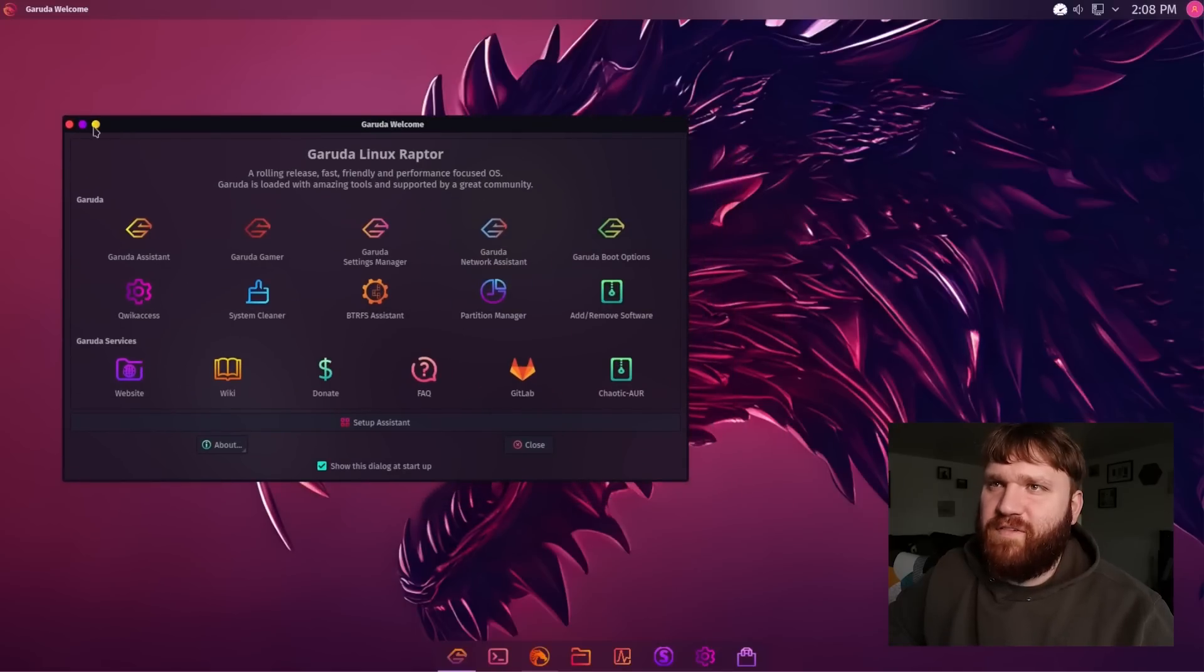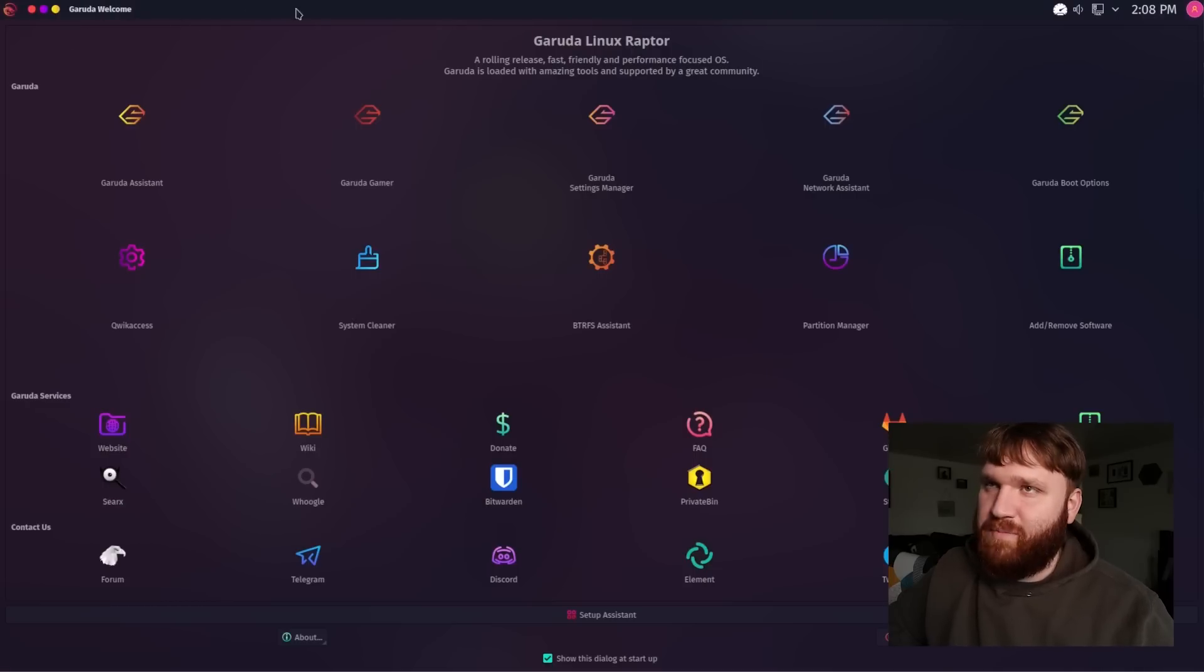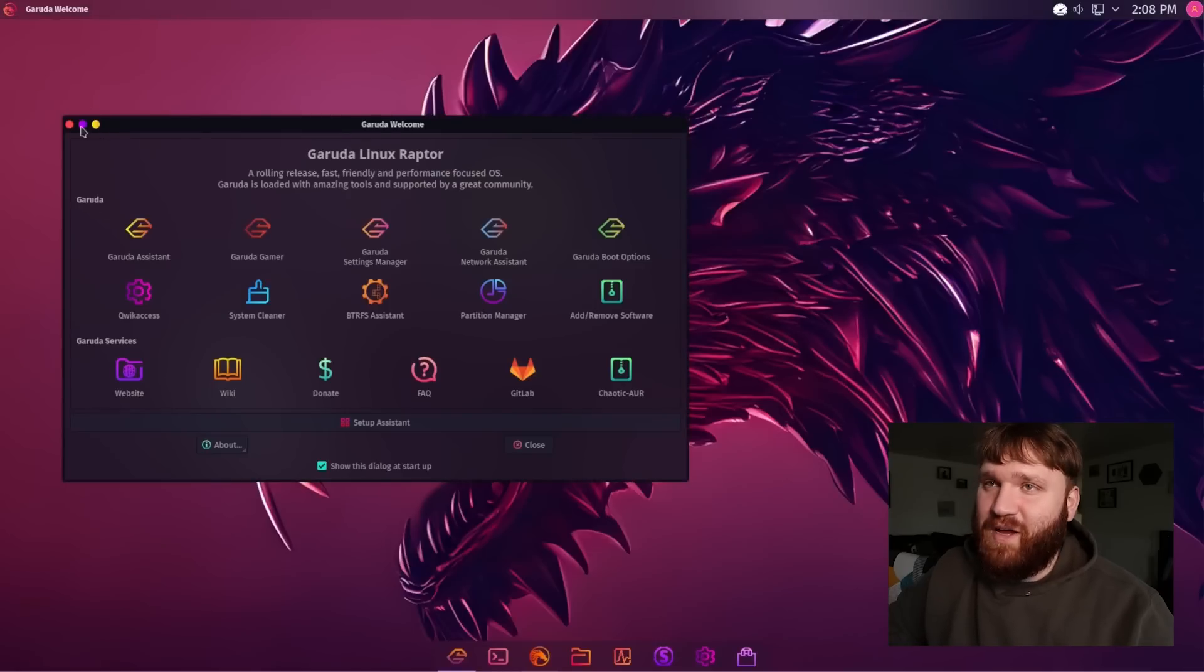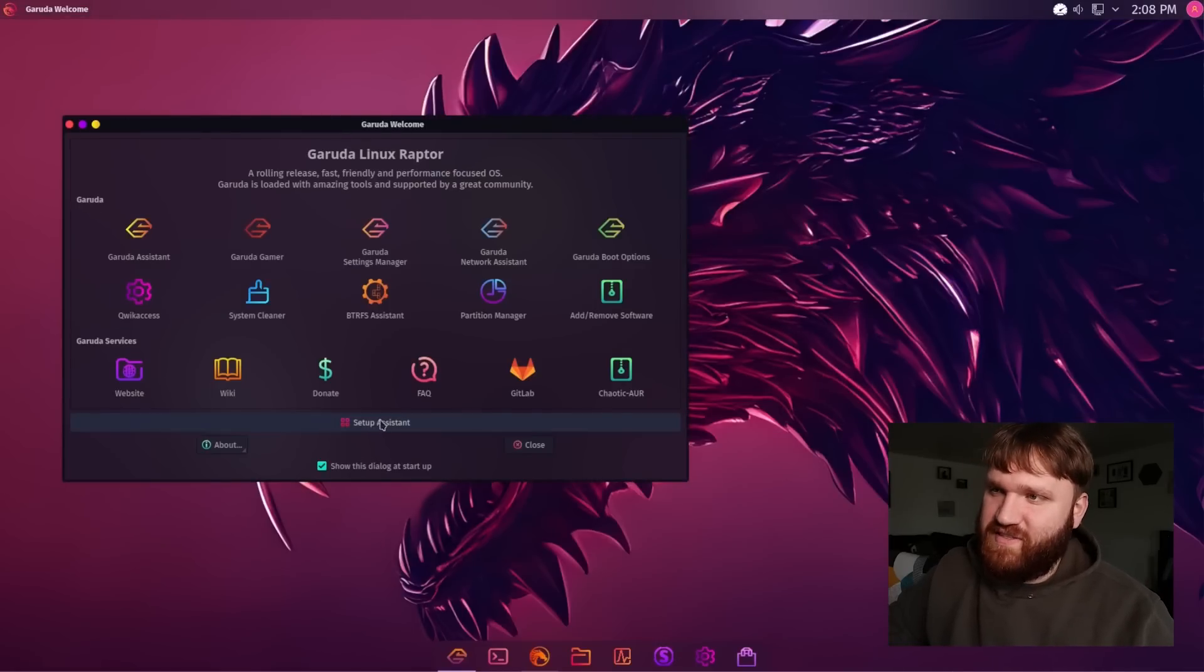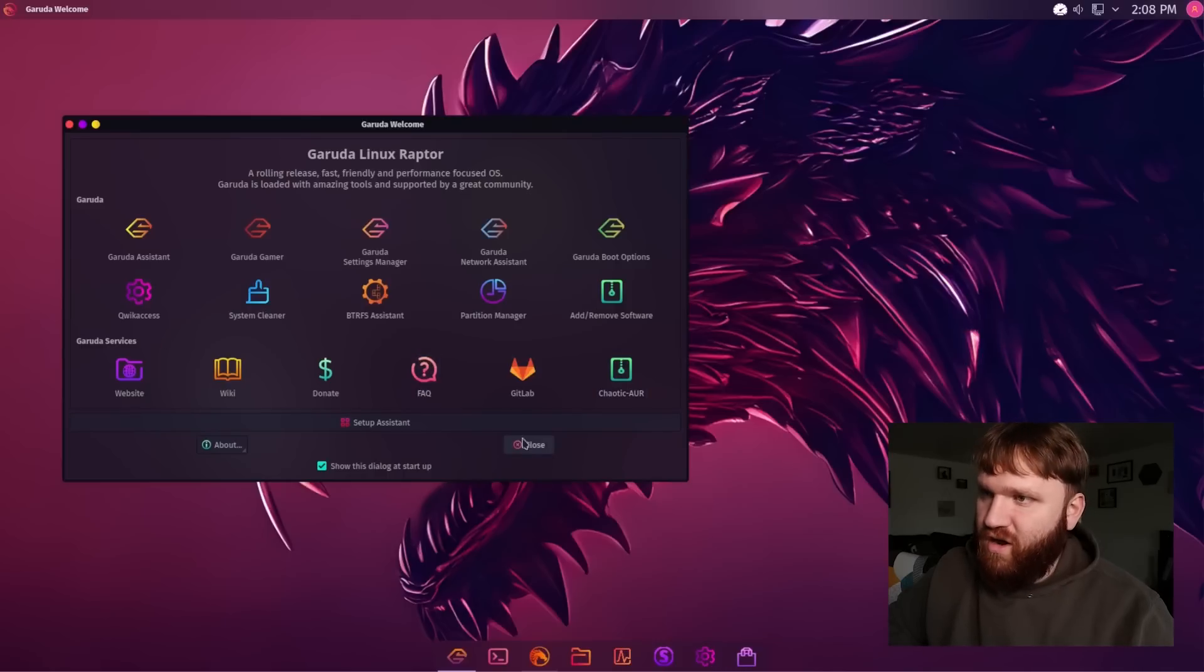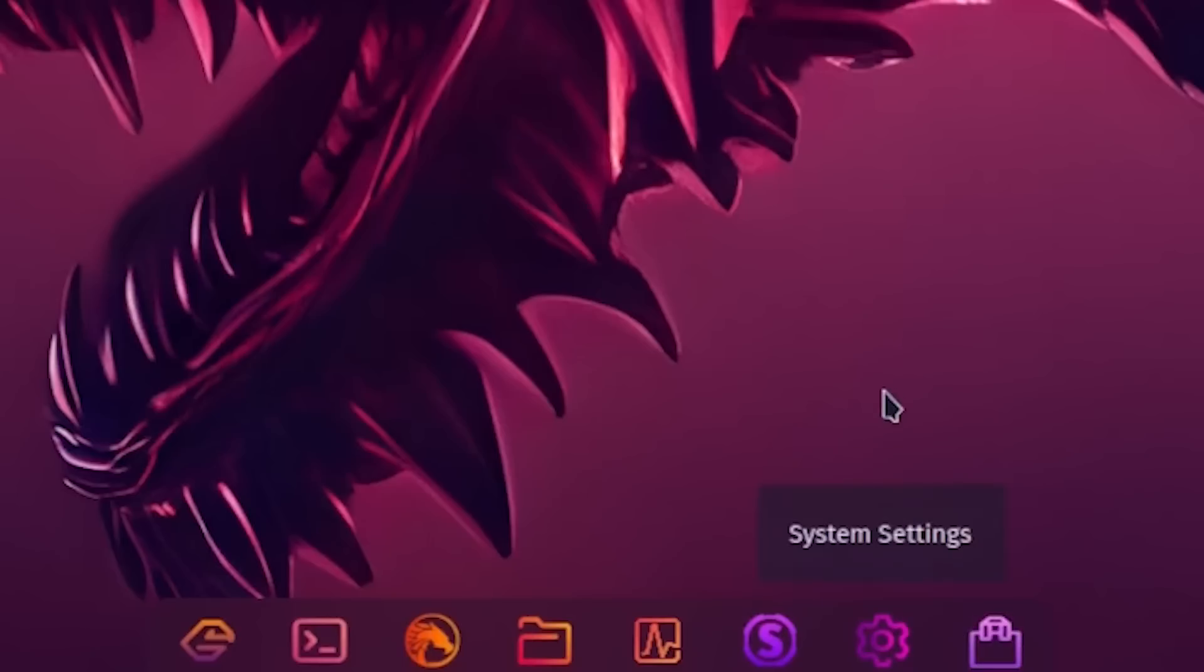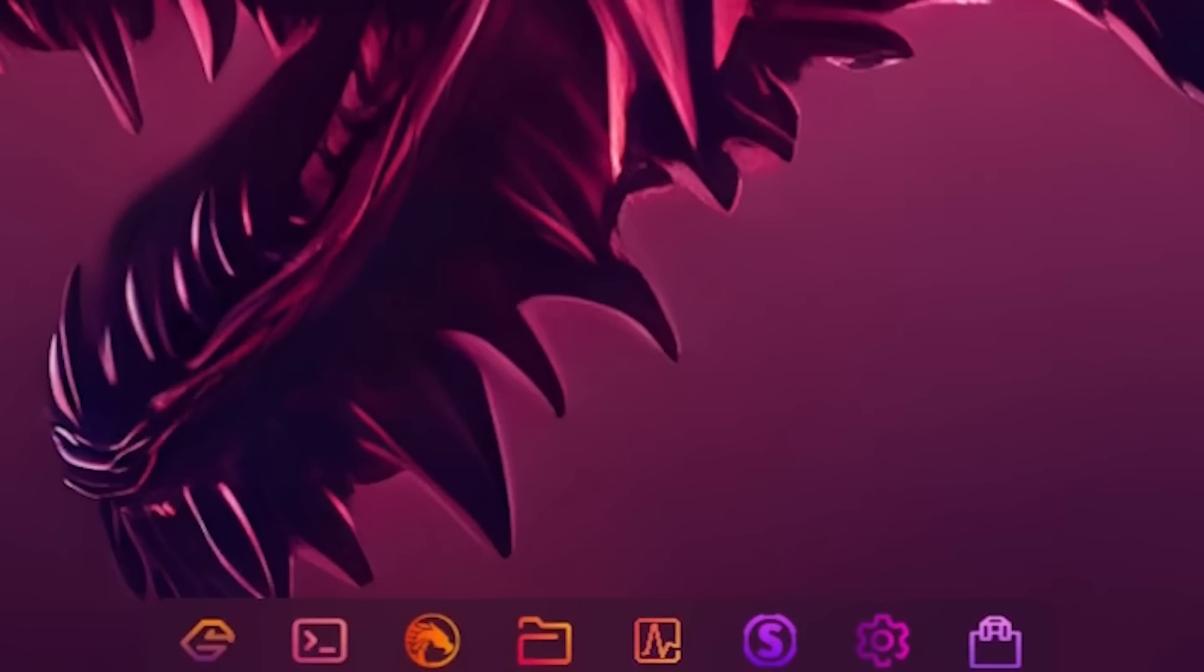And I do believe that if I maximize something such as the welcome you could see that the taskbar becomes integrated within the top menu here which is also a nice little clean feature. And then additionally you can open up the setup assistant again. You can access some things such as the chaotic AUR. And then we could go ahead and close this out.